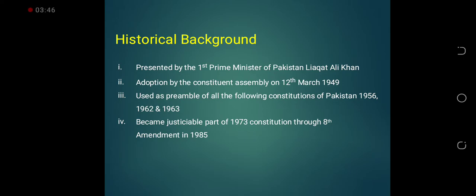اس کو 1973 کے constitution کا permanent حصہ بنایا گیا۔ مطلب یہ کہ اب اگر حکومتِ پاکستان Objective Resolution میں بیان کیے گئے کسی بھی اصول کی خلاف ورزی کرتی ہے تو کوئی بھی پاکستانی شہری جا کر حکومت کے خلاف Supreme Court of Pakistan میں مقدمہ کر سکتا ہے۔